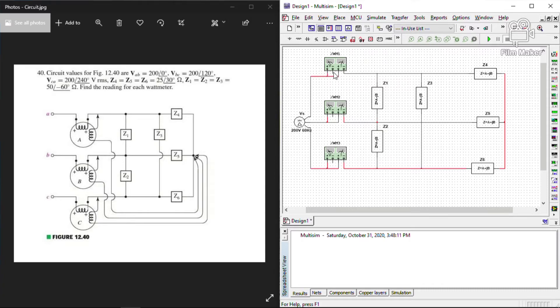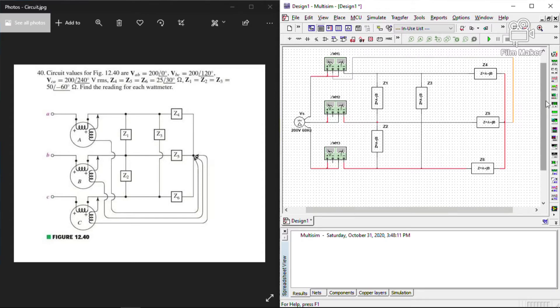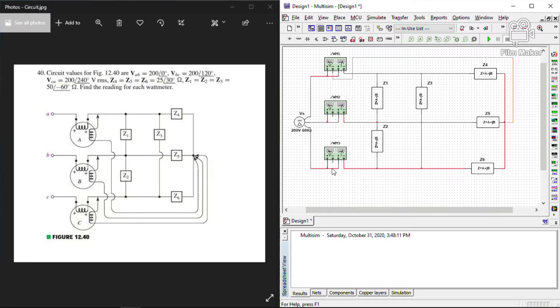The other negative side voltage of wattmeters A, B, and C. We connect them in a parallel manner. Same with wattmeter B and wattmeter C.